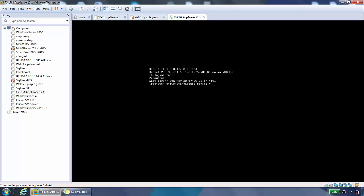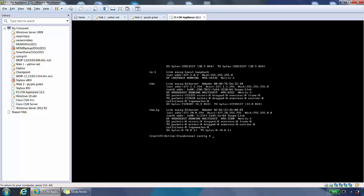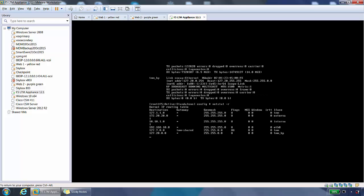If we type in ifconfig, we would see the network settings. If we type netstat -r, we'd see the routing table.